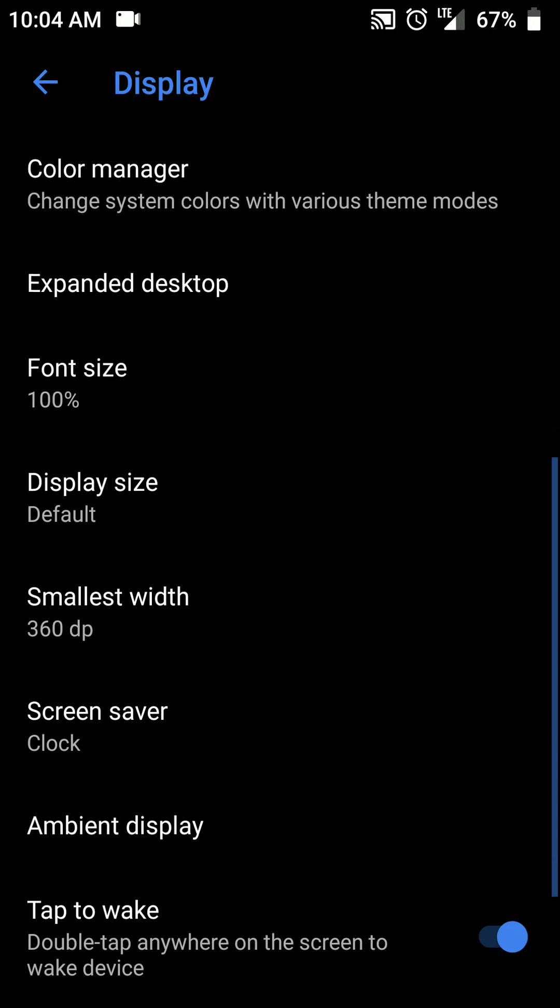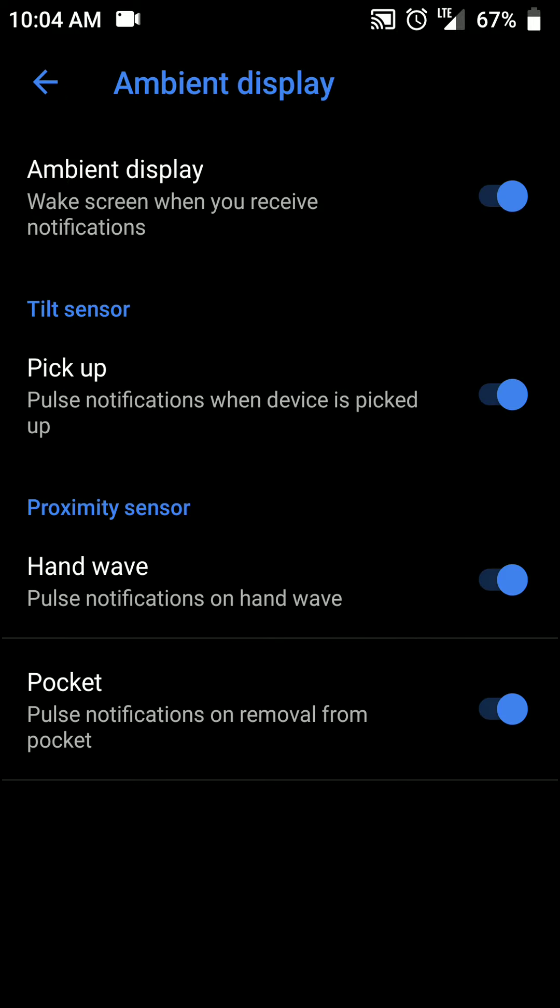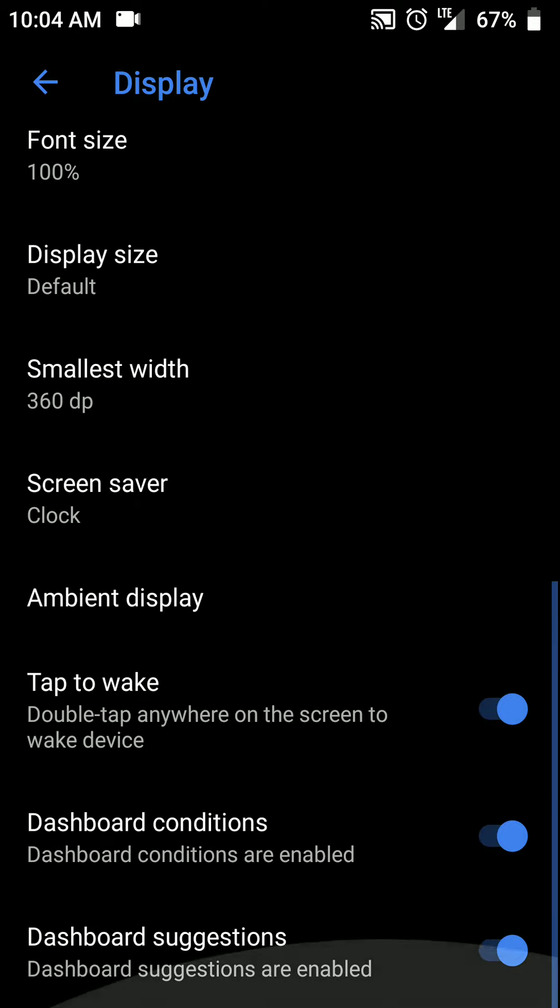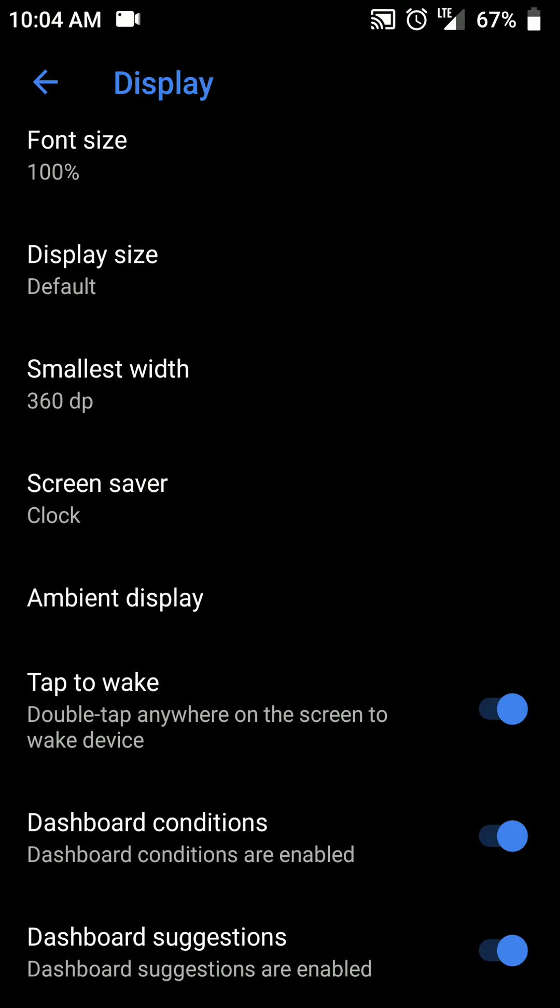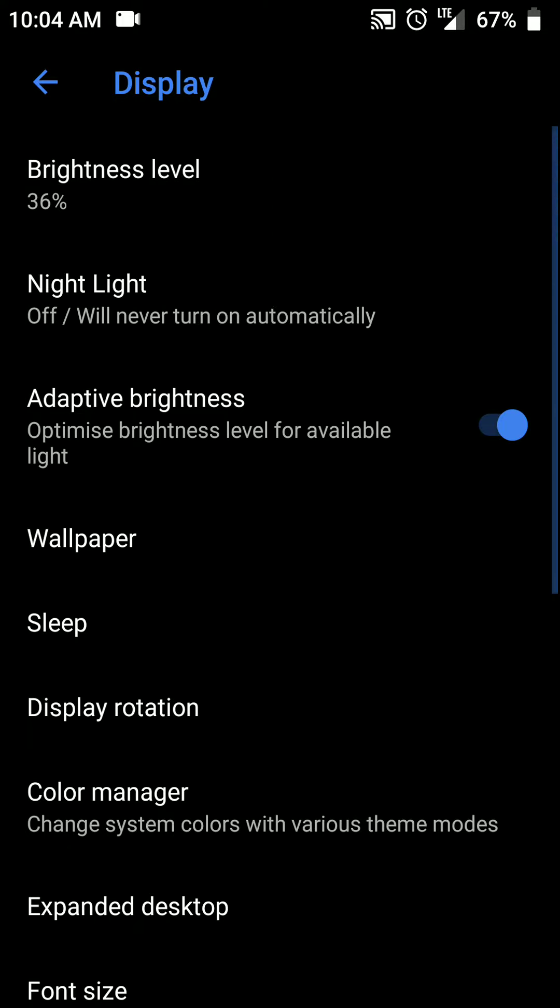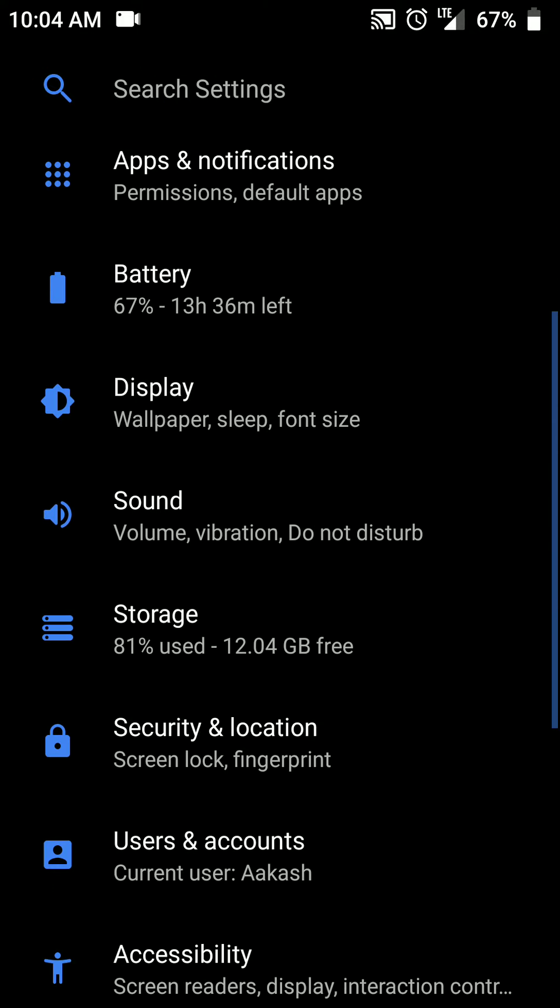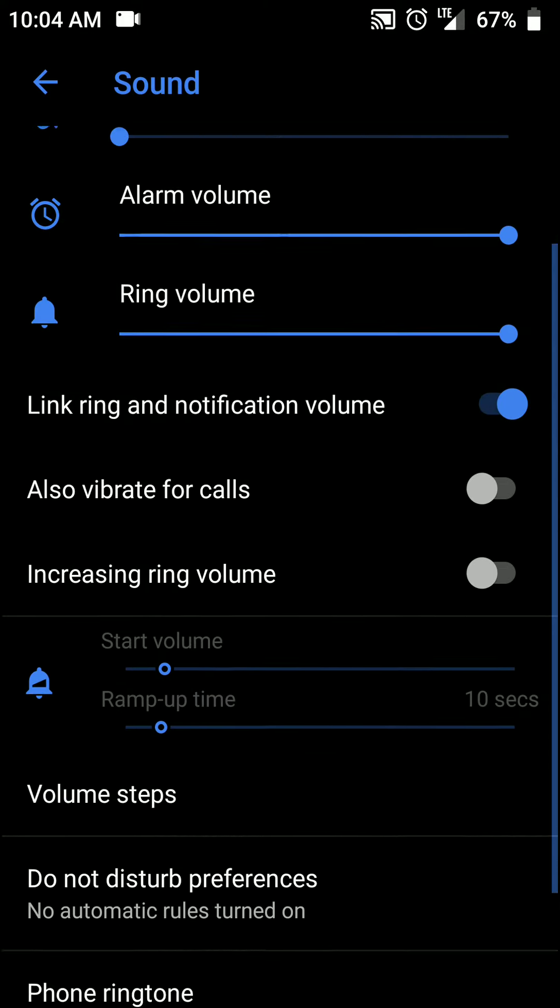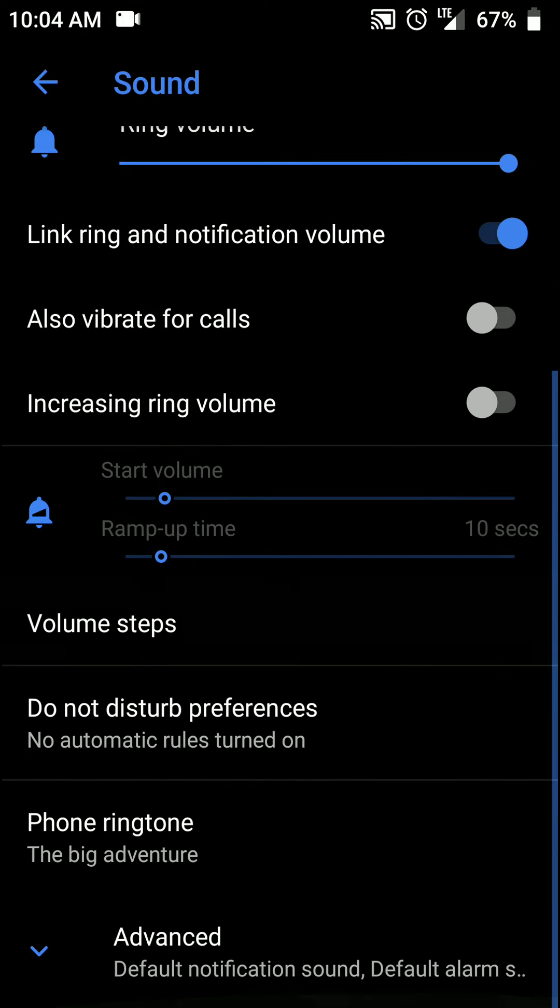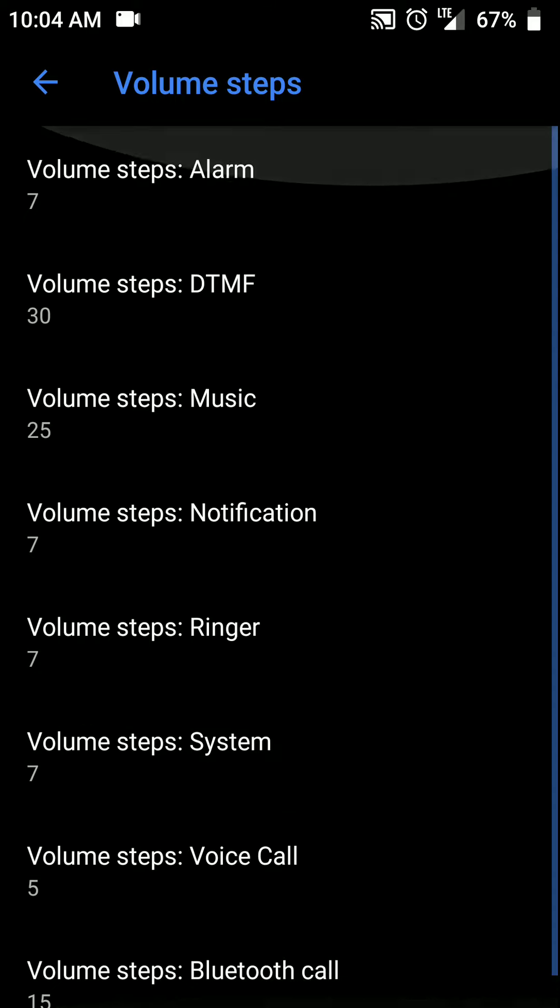And under the display section you will find ambient display. And there are quite a few nifty features here. So that's great. You can double tap on the screen when it's turned off to make sure that it turns on. And there's also volume steps available here.